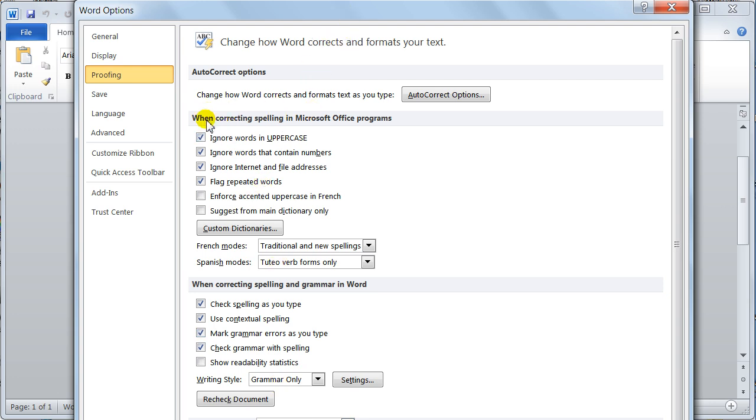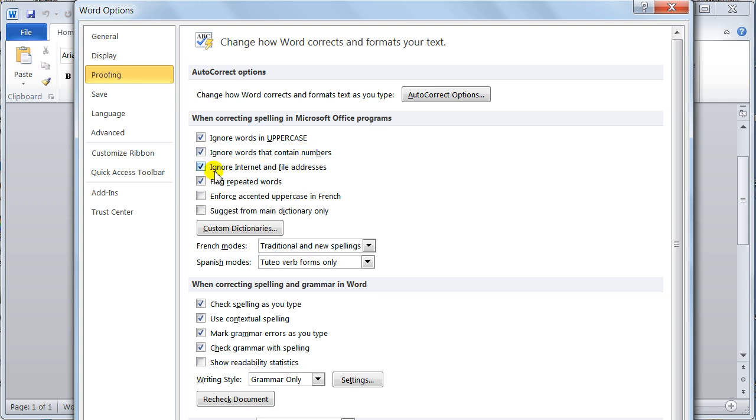When correcting spelling in Microsoft programs, ignore words in uppercase. If you want it to do that, put a tick on. It's literally what you want to do. Ignore words that contain numbers. Ignore internet and file addresses. Flag repeated words, which you do want. Then you come down here and it is pretty much what you want it to do.